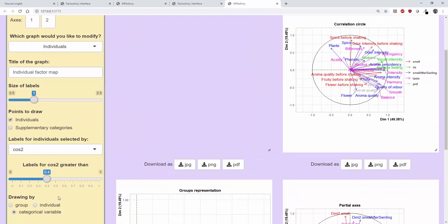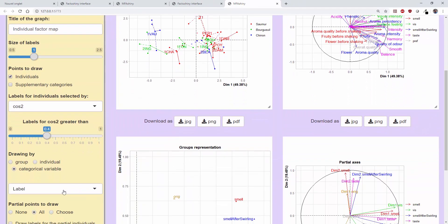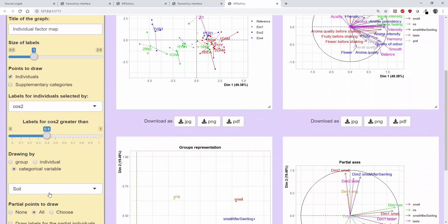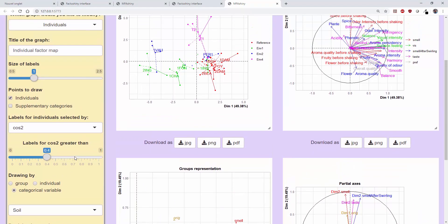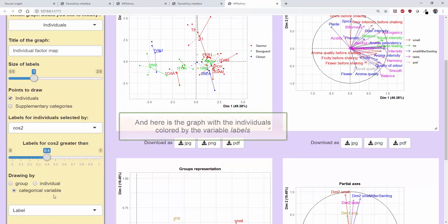We can also colour individuals according to a variable, as for instance, variable soil. The Saumur wines are in red, Bourgueuille in green, and Chinon in blue.